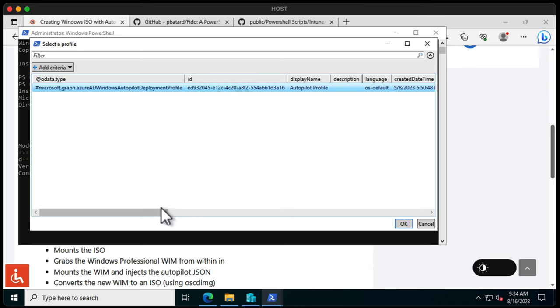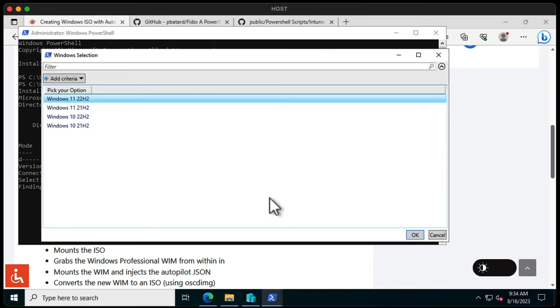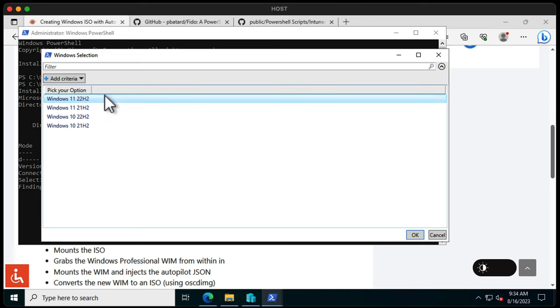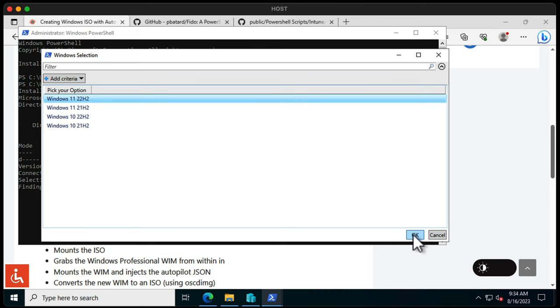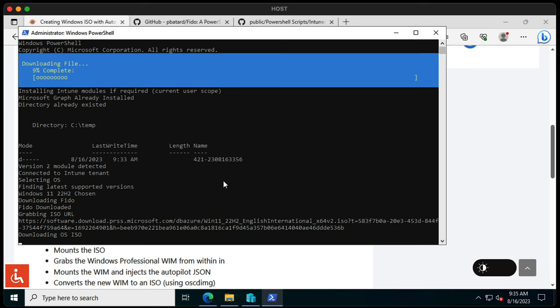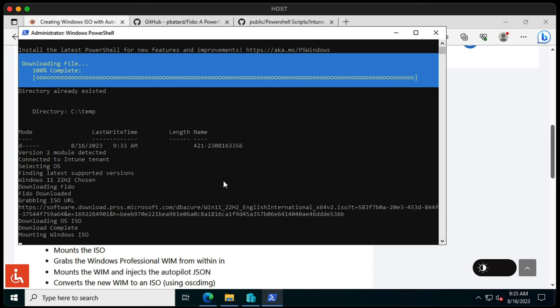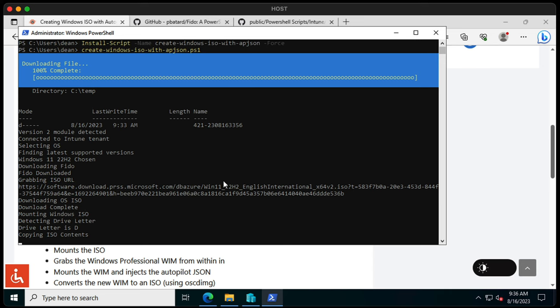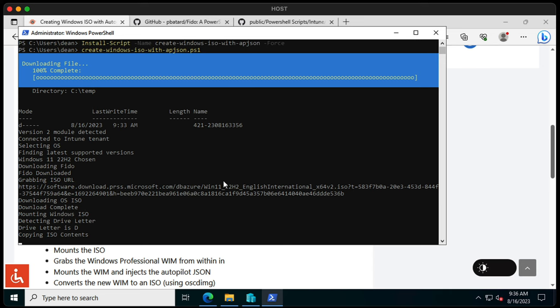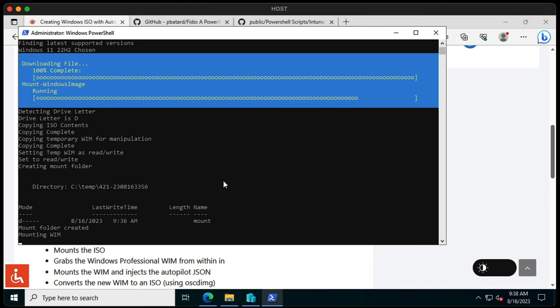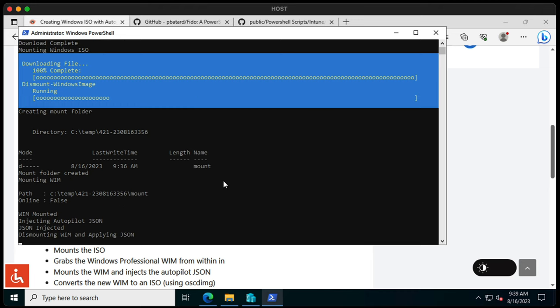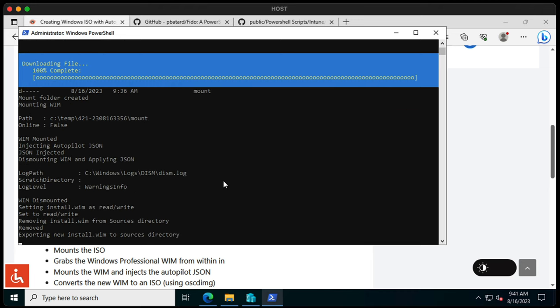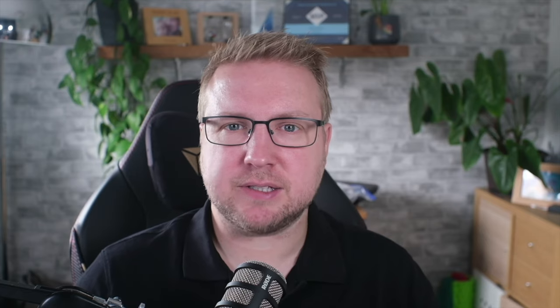So we'll choose OK and it's now gone off to find the latest versions of Windows that it can support. So I'll choose OK on that one and now it is grabbing the ISO URL and now it's going to put that JSON file into the WIM file for us and so that's now done.